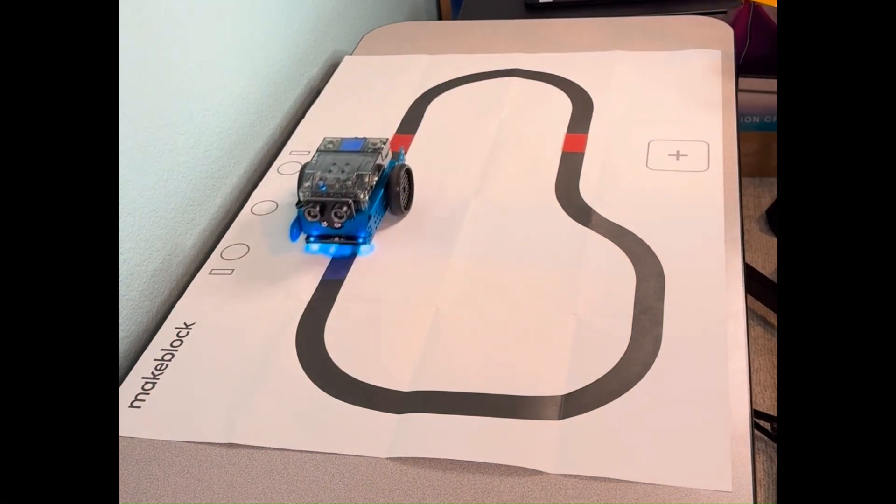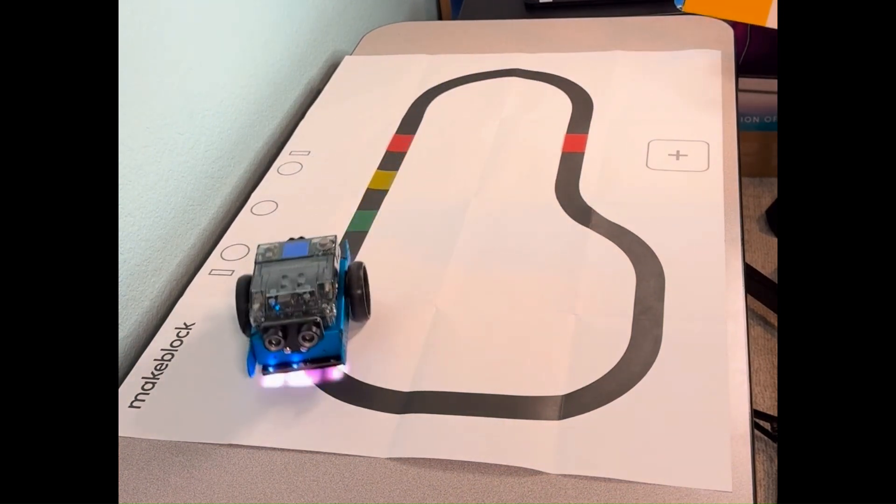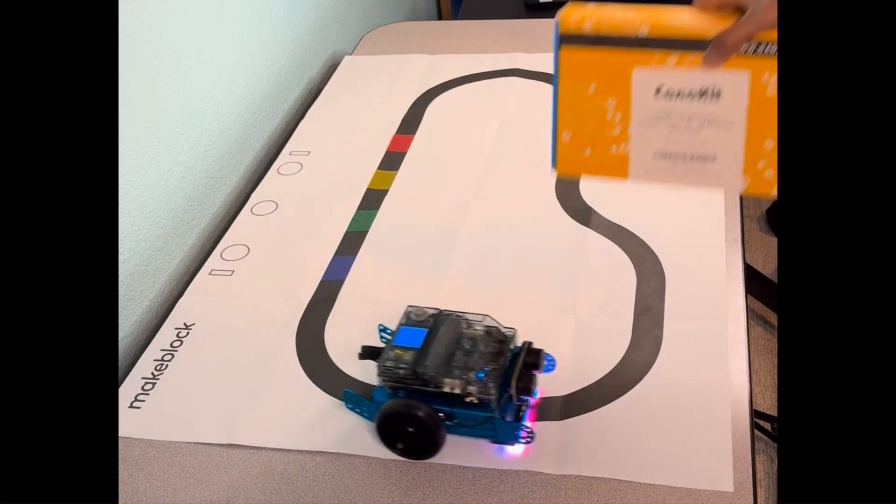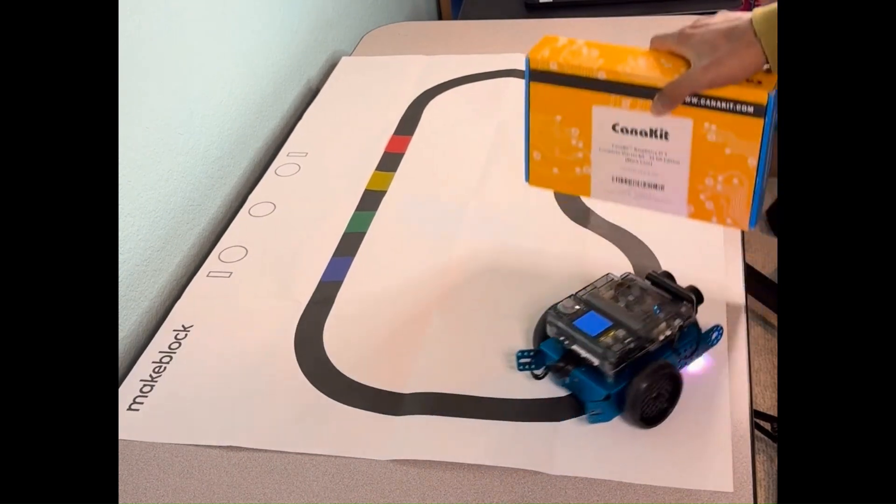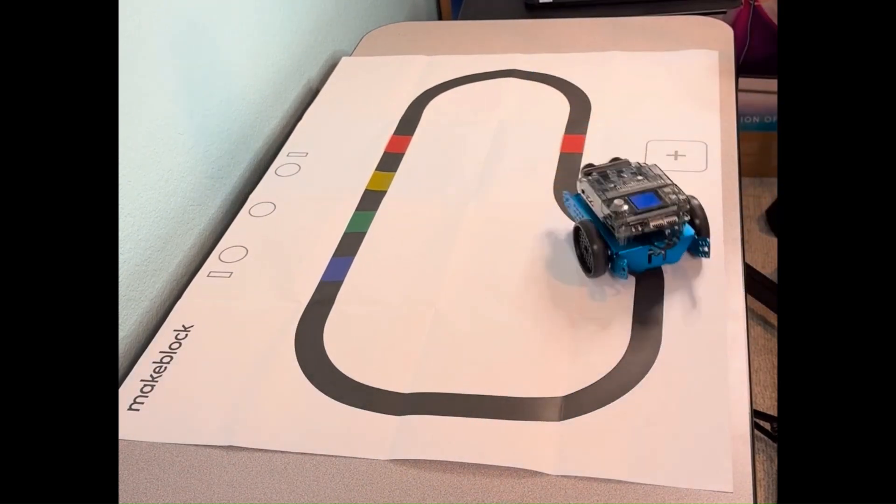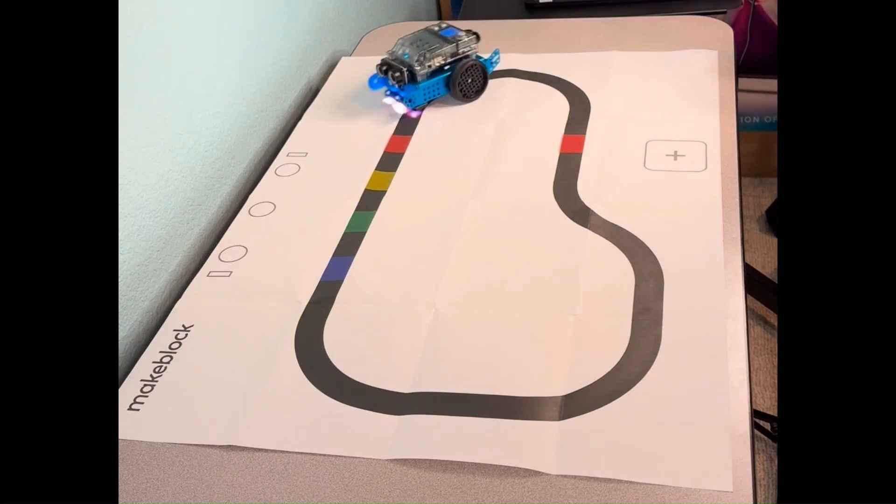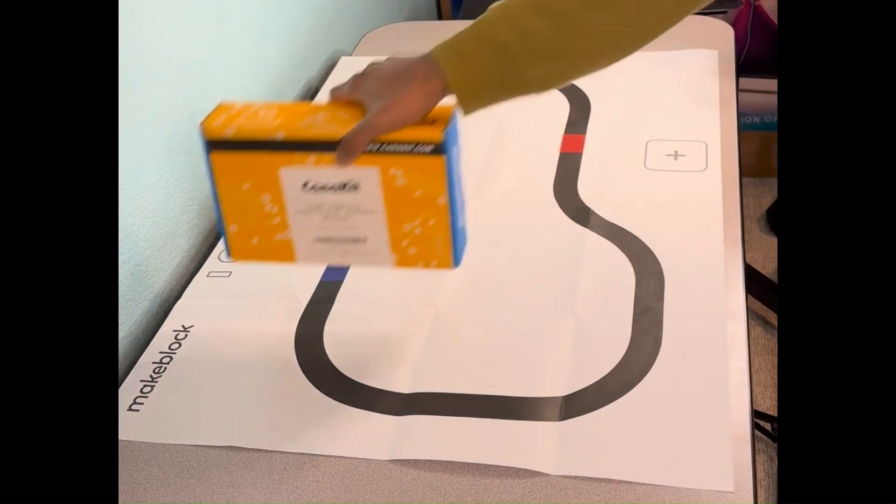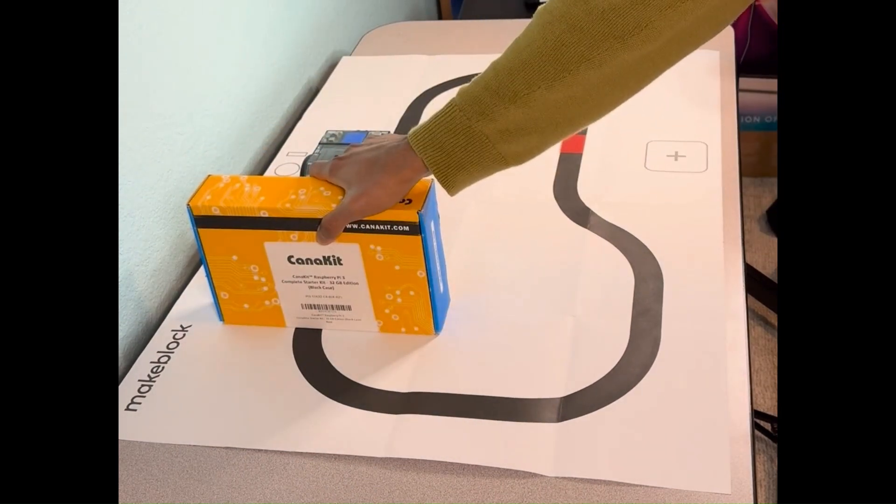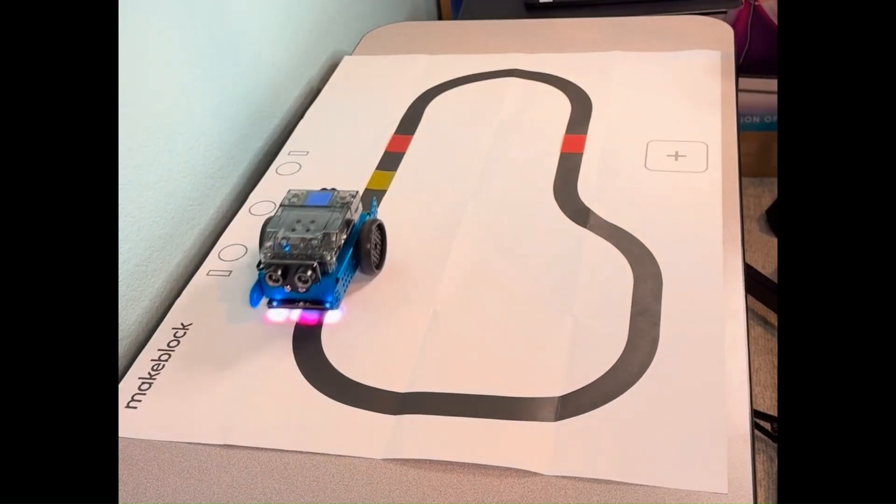We can dynamically introduce the obstacle at different points in time, and observe that the robot stops and waits, and proceeds only when the obstacle is cleared.